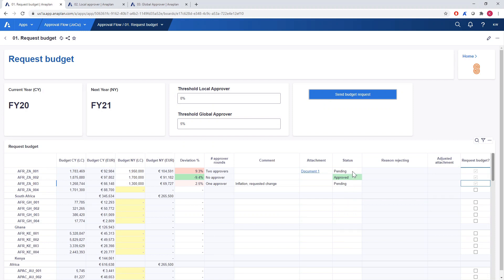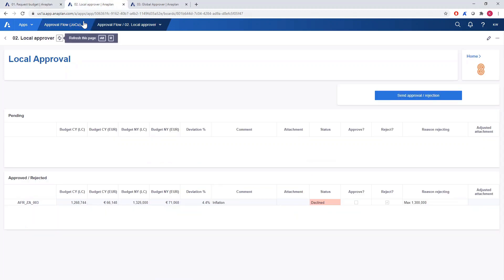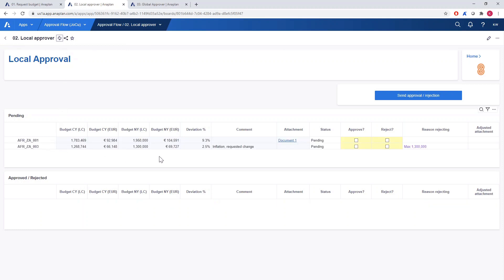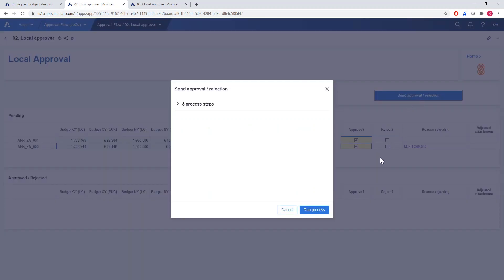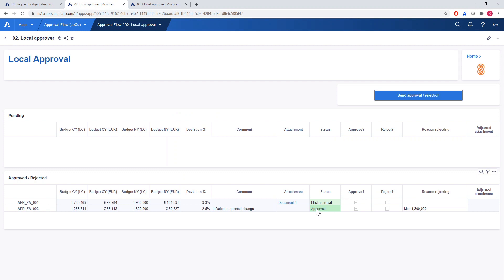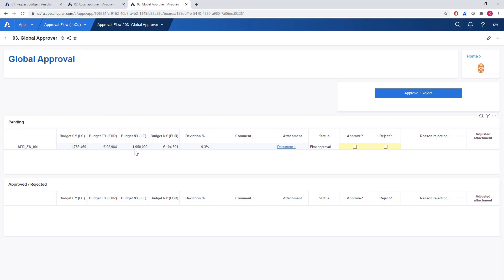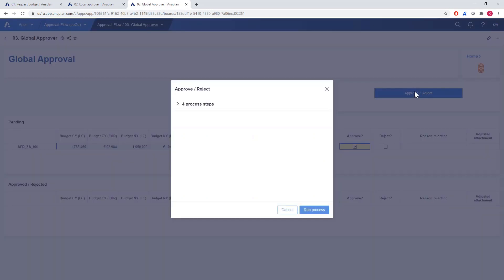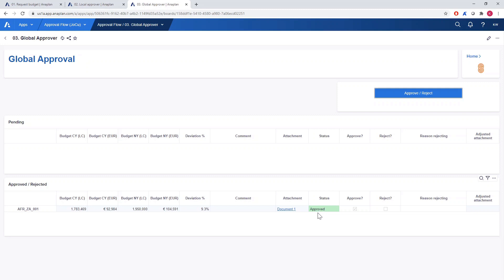We can see that the status for both projects has been updated to pending, which means we need to wait for the approvers' decision. If we move on to the local approver's perspective we will see the projects again. We will approve the first project and also the second one as the budget has been lowered according to the local approver's feedback. We can also see a comment left by the project manager. In the overview we can see that the first one still needs to be approved by the global and that the other project has been already approved. Let's move on to the global — we can see that the budget for our project has been lowered by 50,000, so we will go ahead and approve it. We can see in the last grid that the project has been approved.